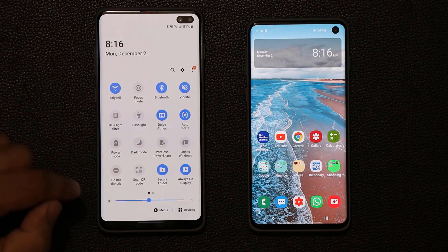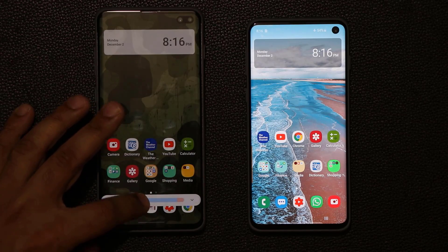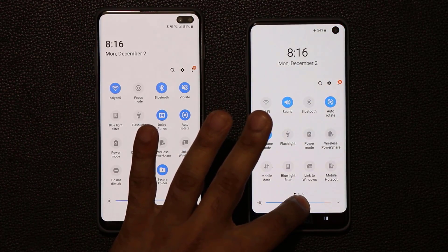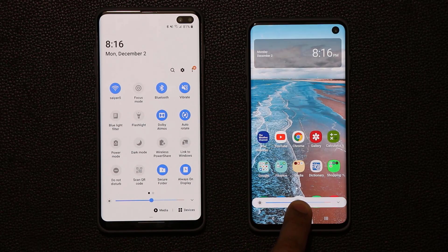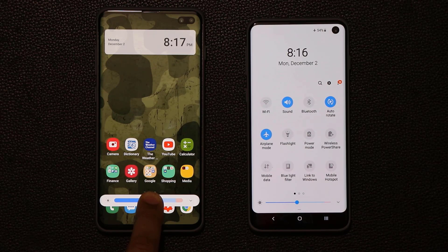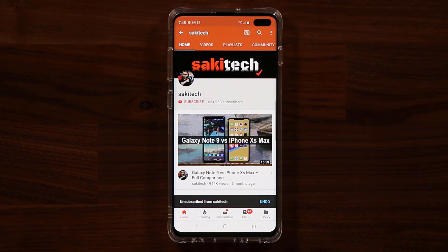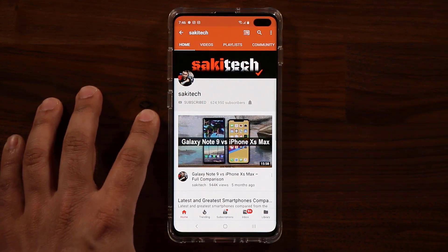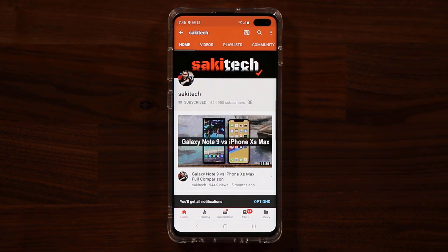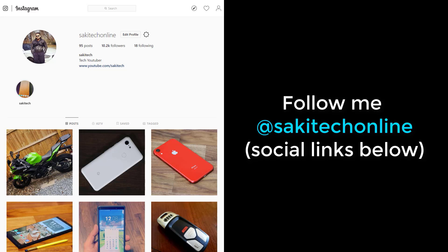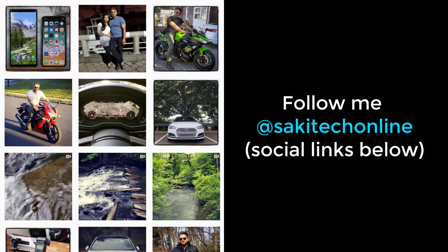One more thing: when you pull down the notification shade, the brightness slider looks a little different — the shape is slightly different between One UI 2.0 and 1.1. That brings us to the end of the new features on Samsung One UI 2.0 compared to 1.1. You'll be getting this update very soon. If you found this video useful, make sure to subscribe to Saki Tech and click the bell icon to get notified on new uploads. You can also follow at Saki Tech Online on Twitter, Instagram, or Facebook for the latest updates. Have a fantastic day.